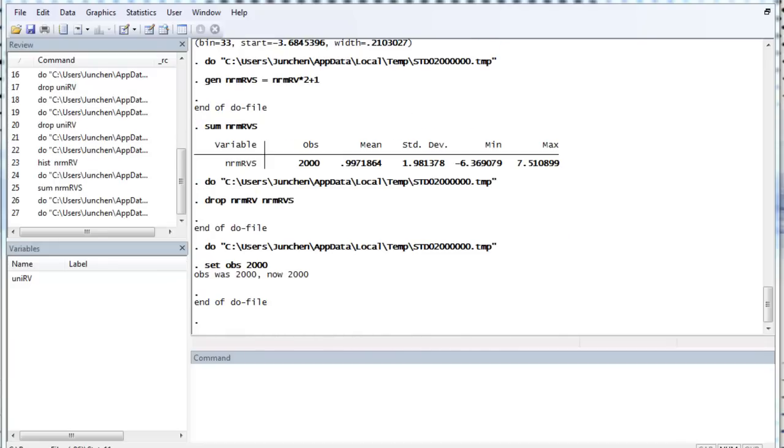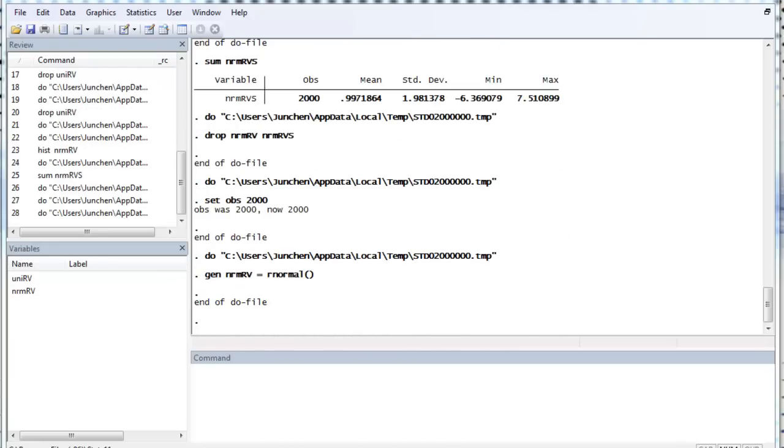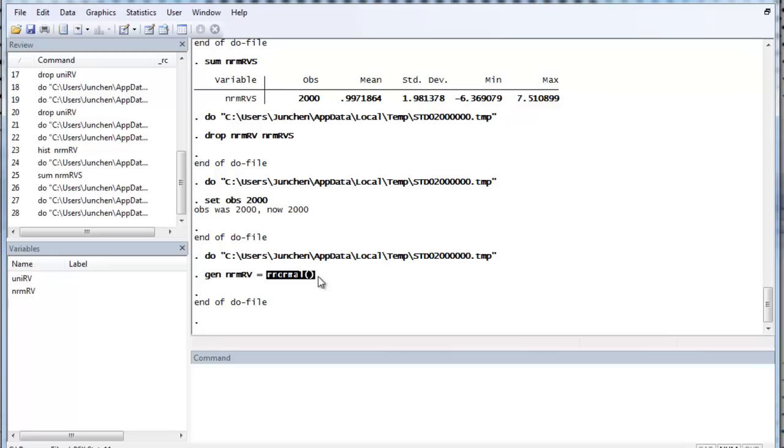Stata directly offers a command called rnormal. And Stata also has a class of other random variable generators that begin with r. So, if you help rnormal.